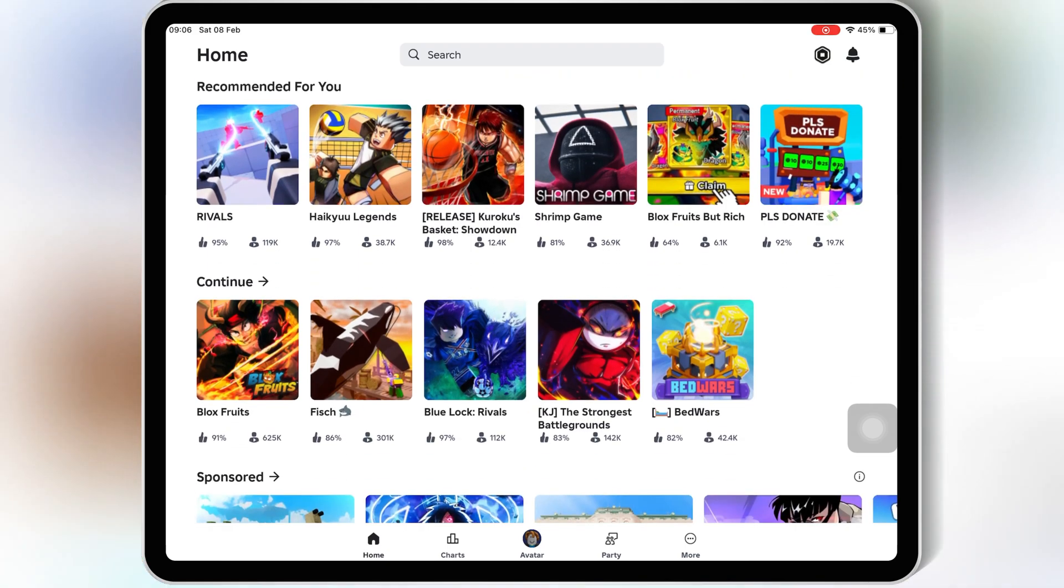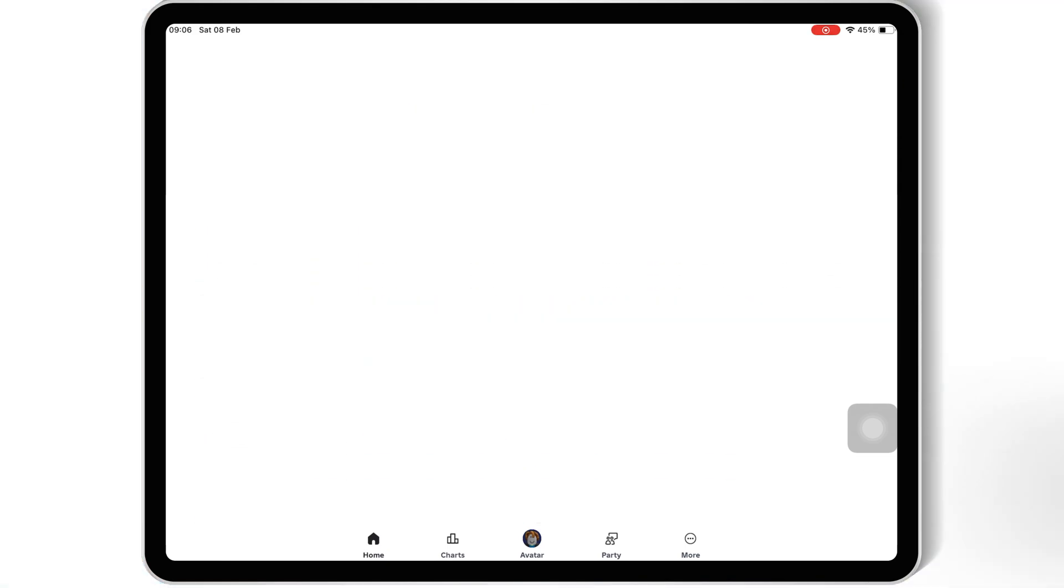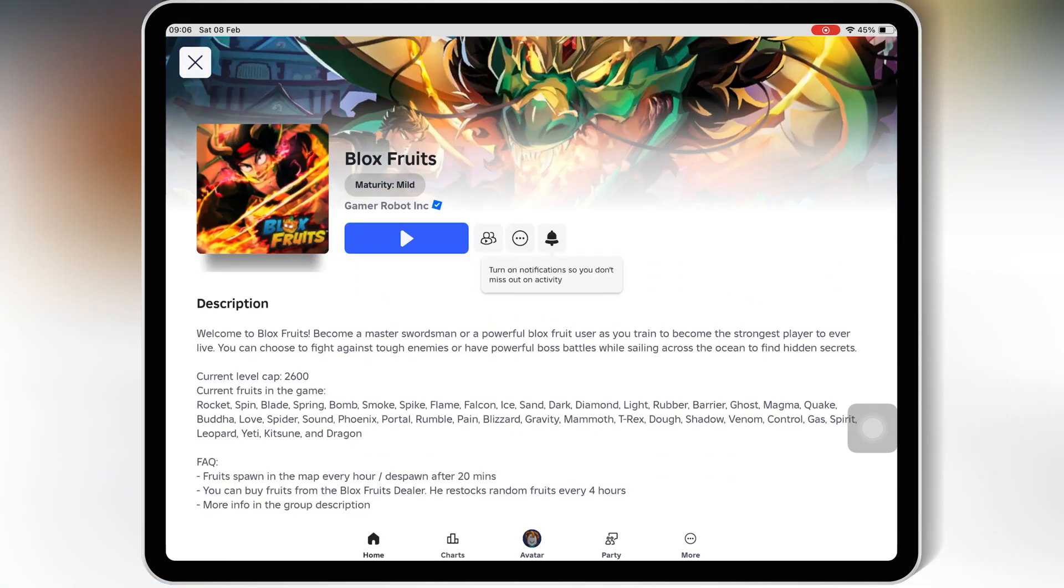And that's it! You've successfully installed Delta Executor v2.659 on your iOS device.